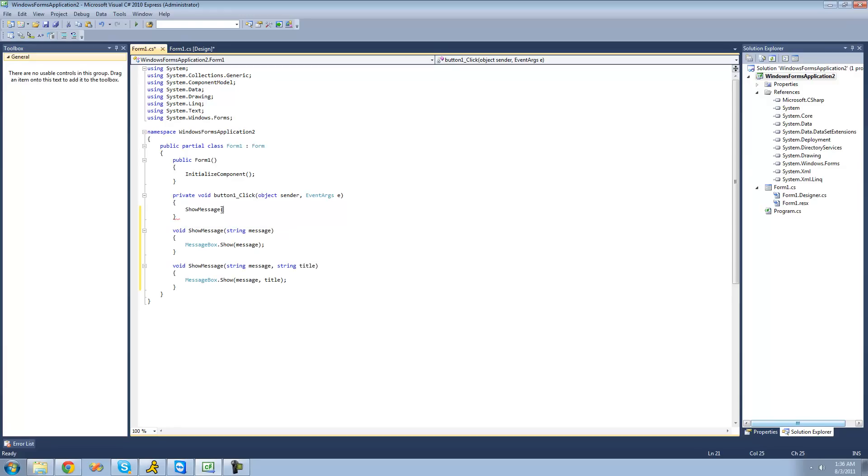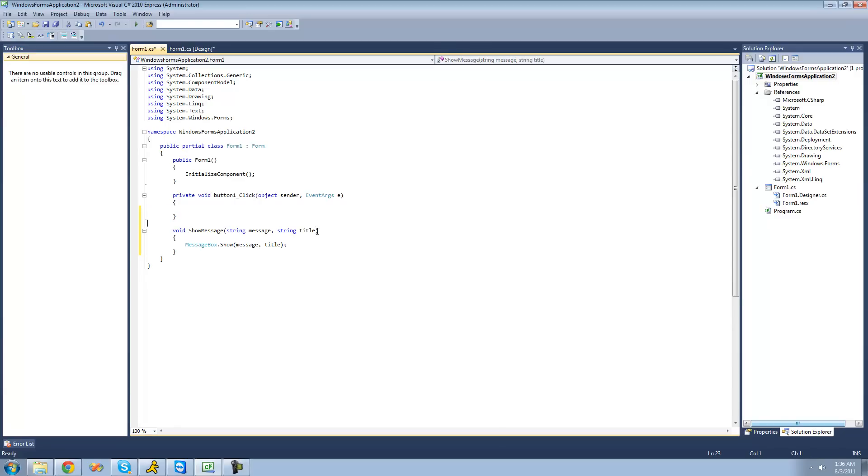But something else that we can do is create optional parameters. So in order to do that, you're just going to want to set this parameter equal to something. So we'll just set it equal to an empty string. This way, it'll make it optional, since it's defaultly set equal to something.